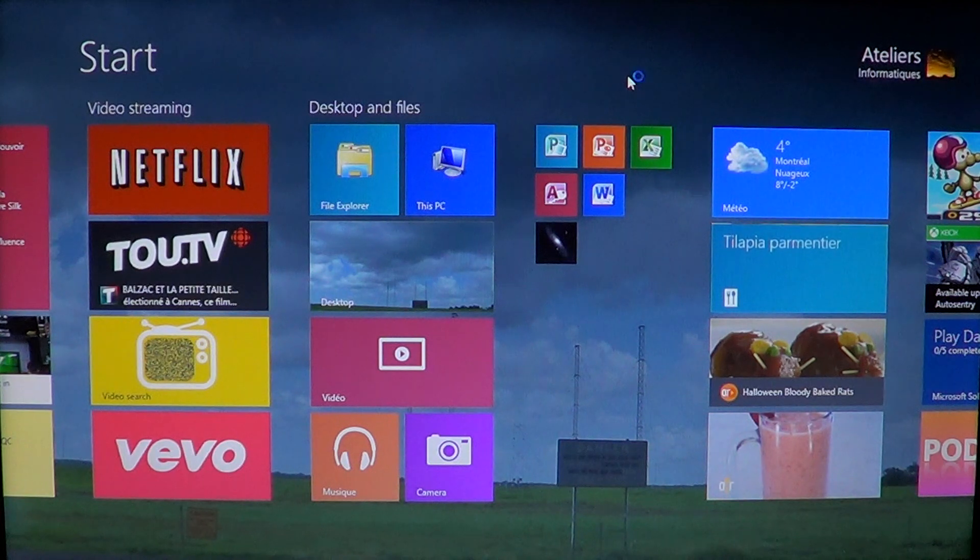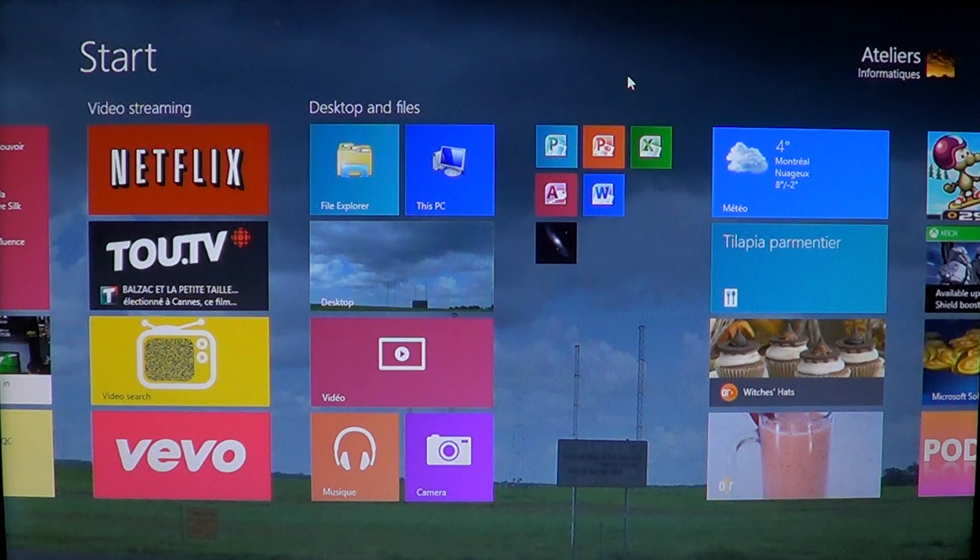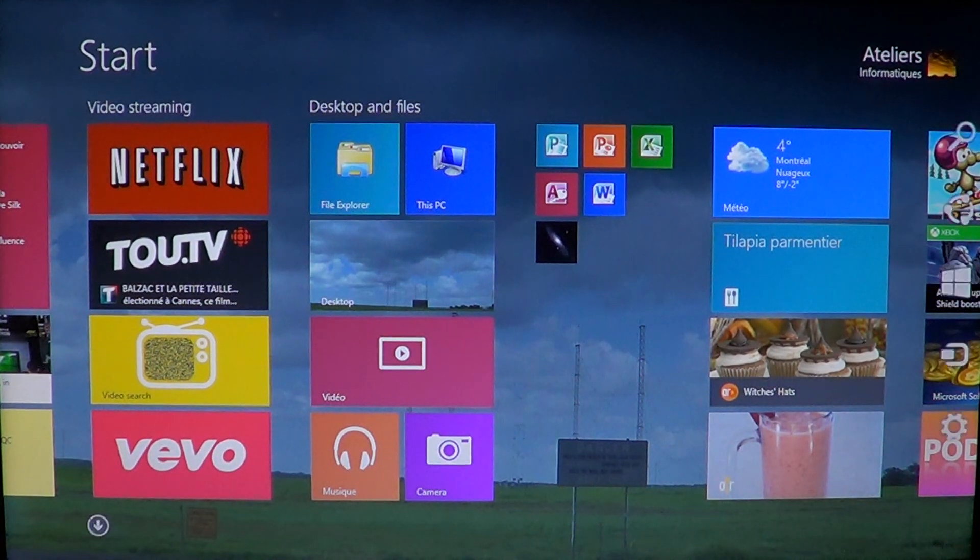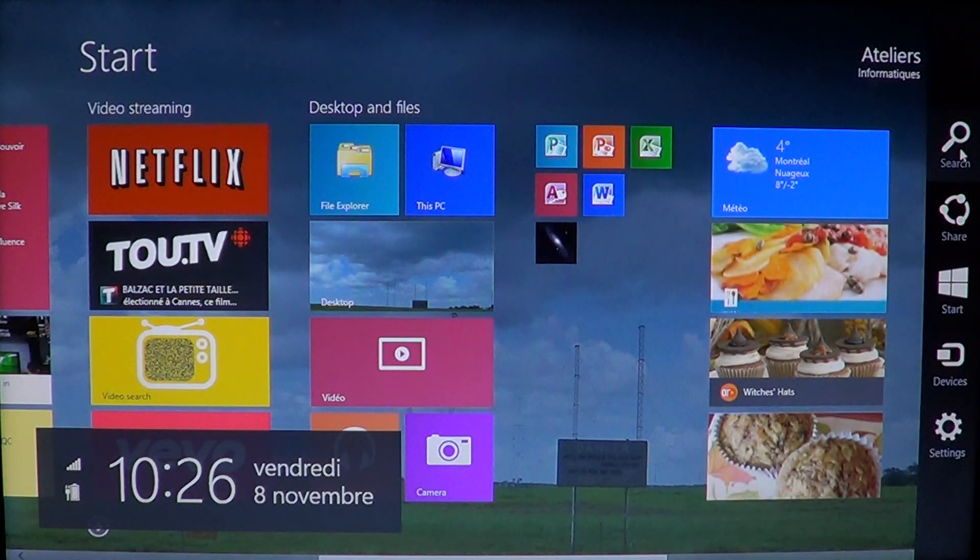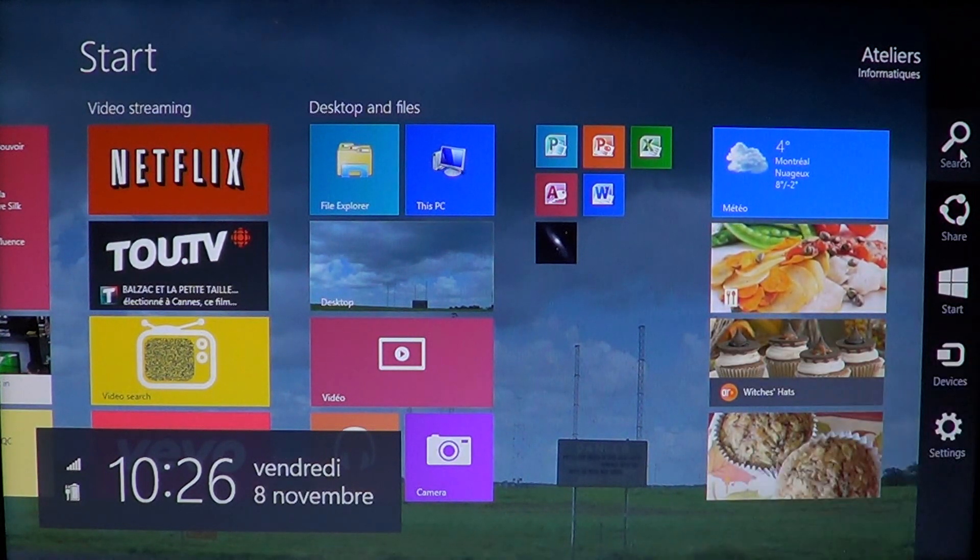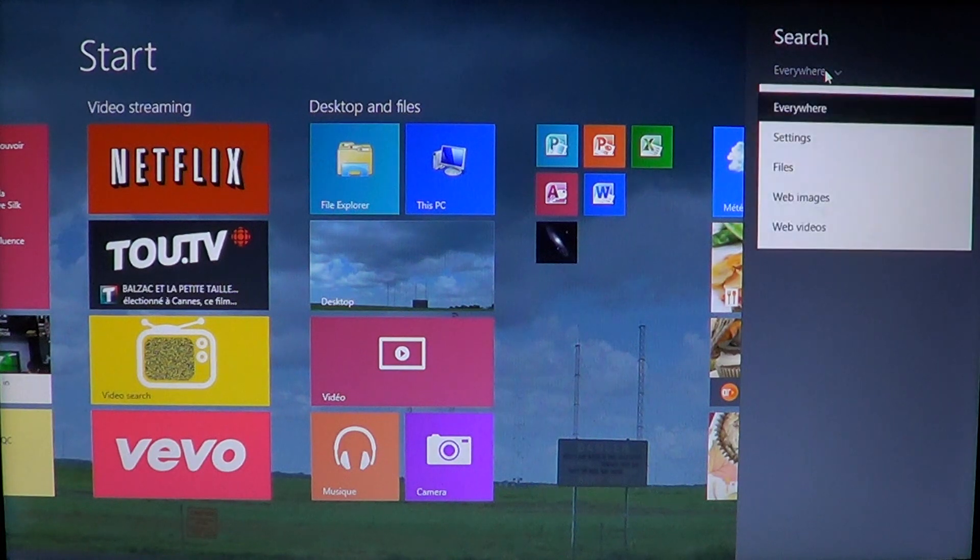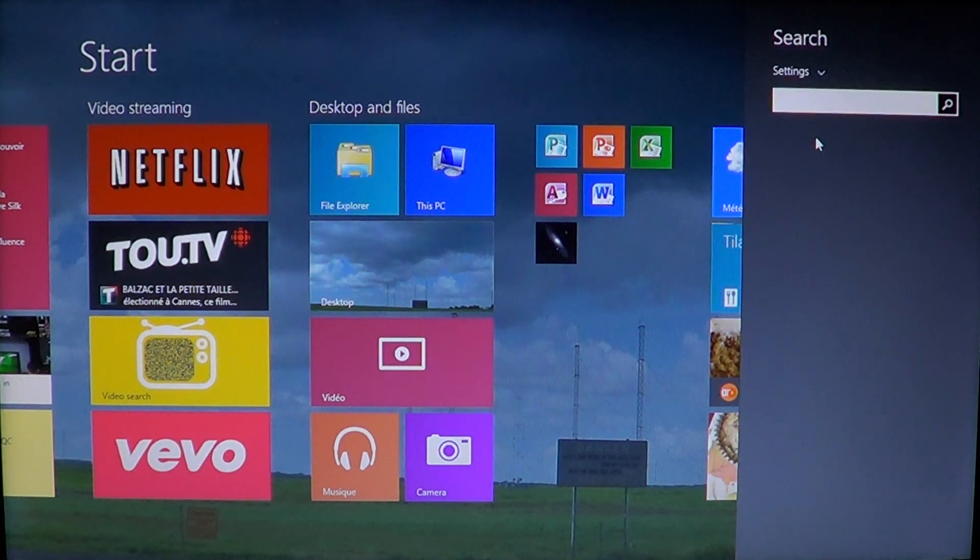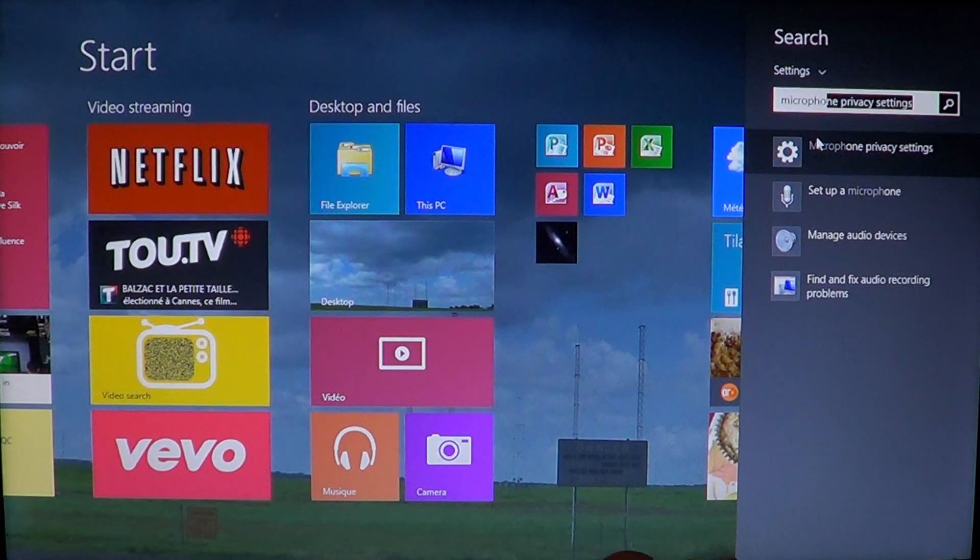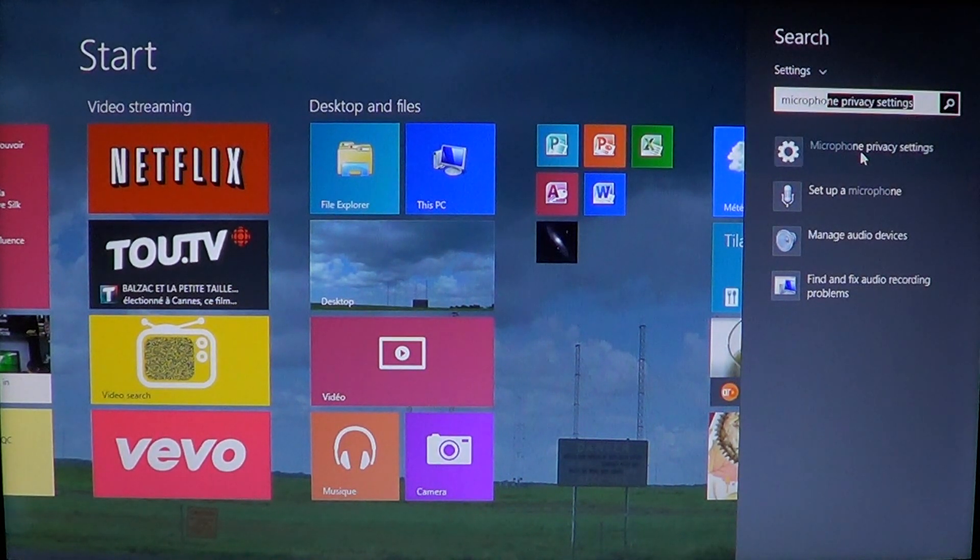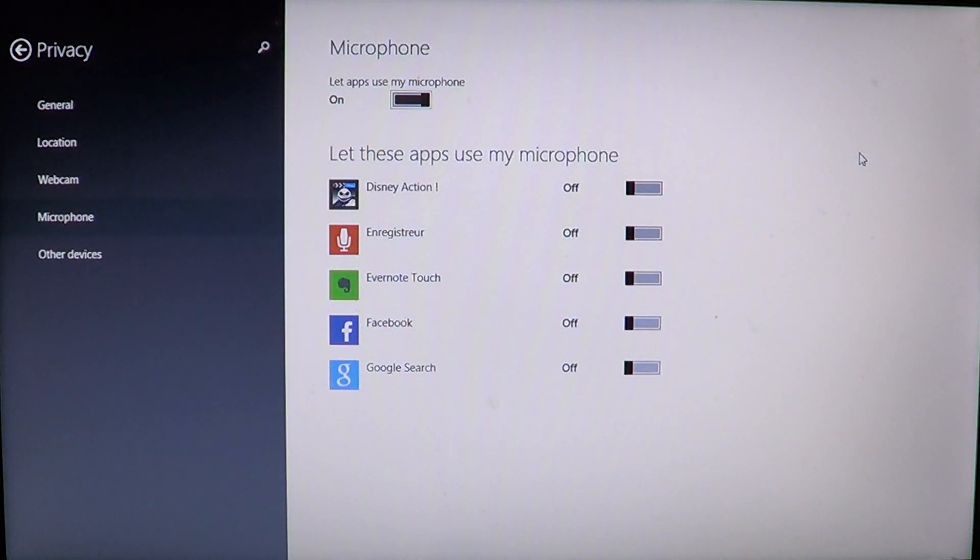One of the easy ways to see where we have our microphone privacy settings is to go into your charms bar on the right side of the screen by swiping or going to the corners with your mouse. Click search at the top, then instead of everywhere, click settings and start typing microphone. You'll see that microphone privacy settings will show up in the panel. Just click that.